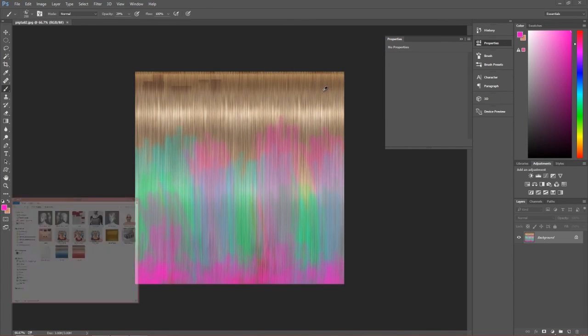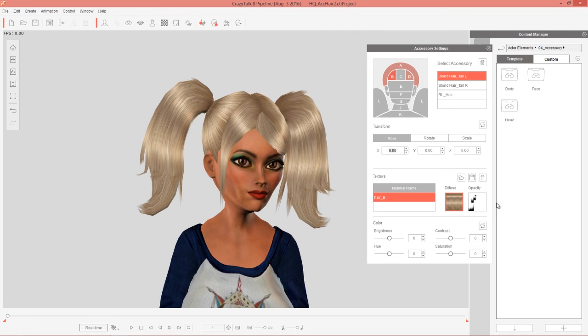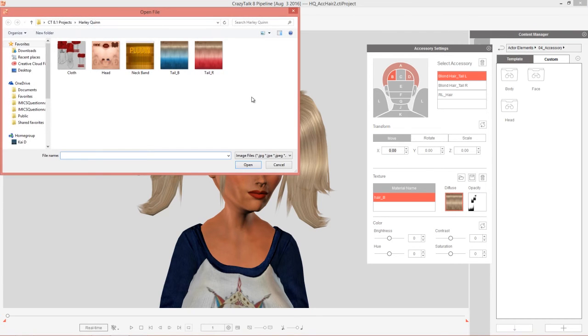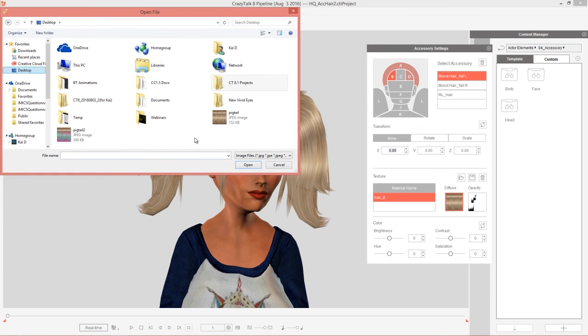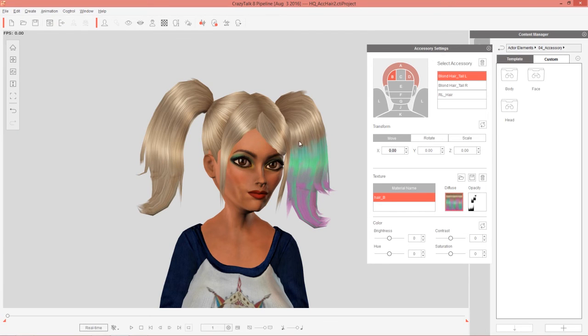Let's go back to Crazy Talk and just double click that Diffuse map and back to our desktop. We'll load in Pigtail 2. So you can see the funky kind of style on that right Pigtail right there. Let's try the same thing.